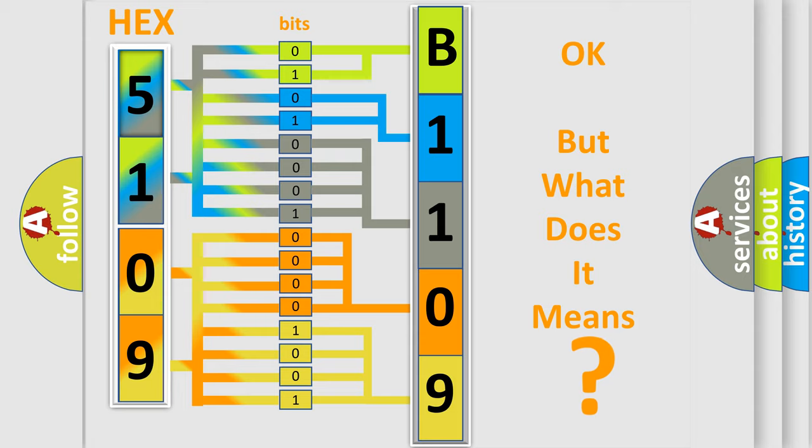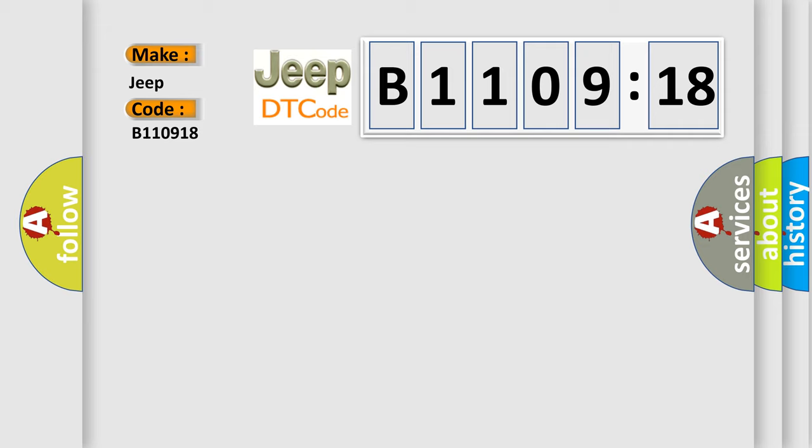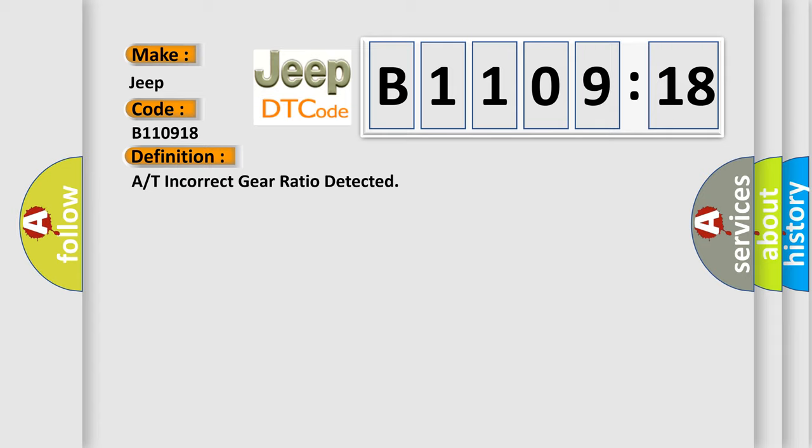So, what does the diagnostic trouble code B110918 interpret specifically for Jeep car manufacturers? The basic definition is A/T incorrect gear ratio detected. And now this is a short description of this DTC code.